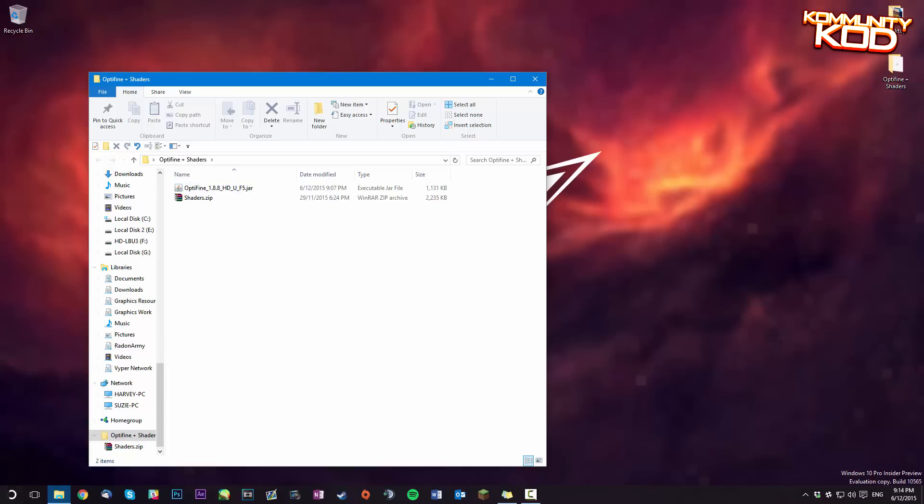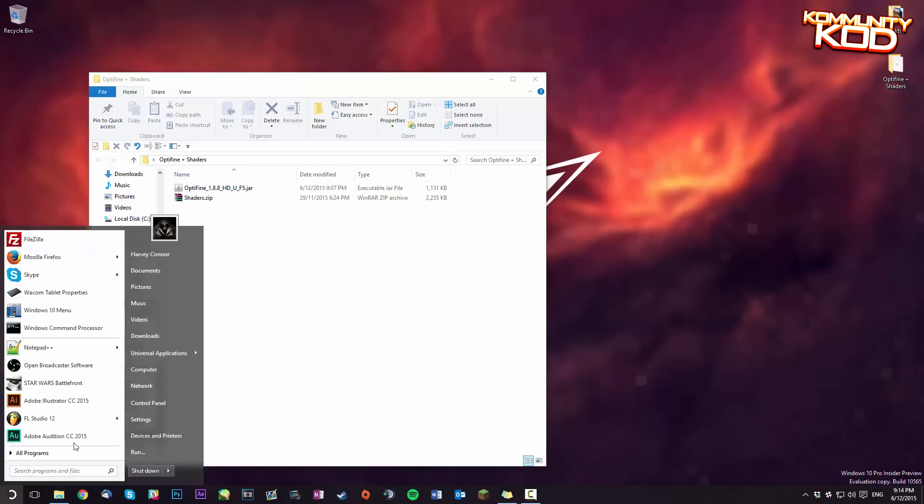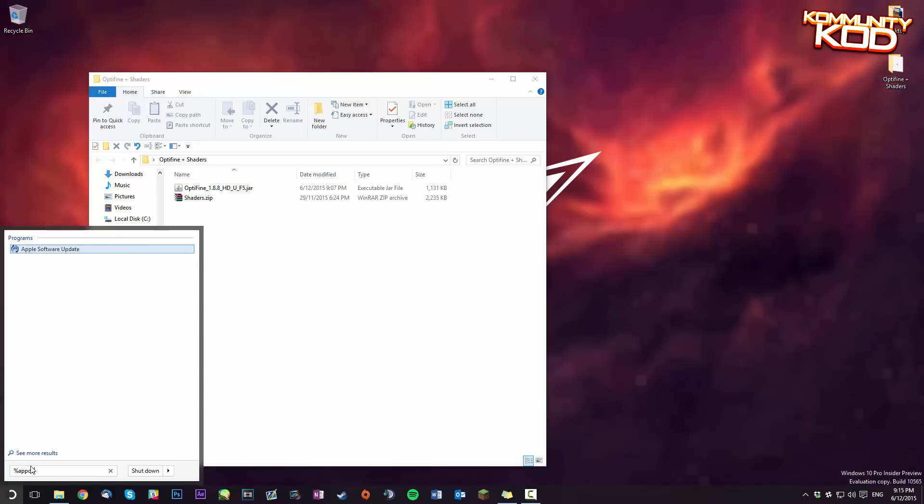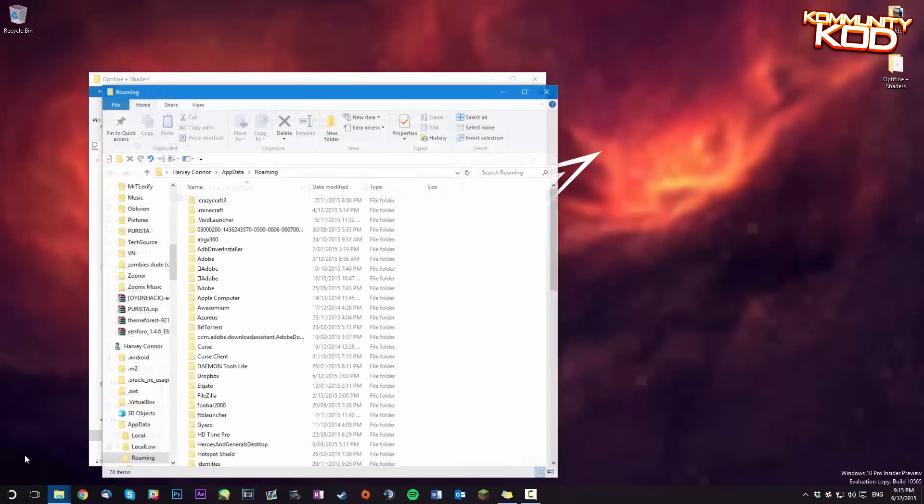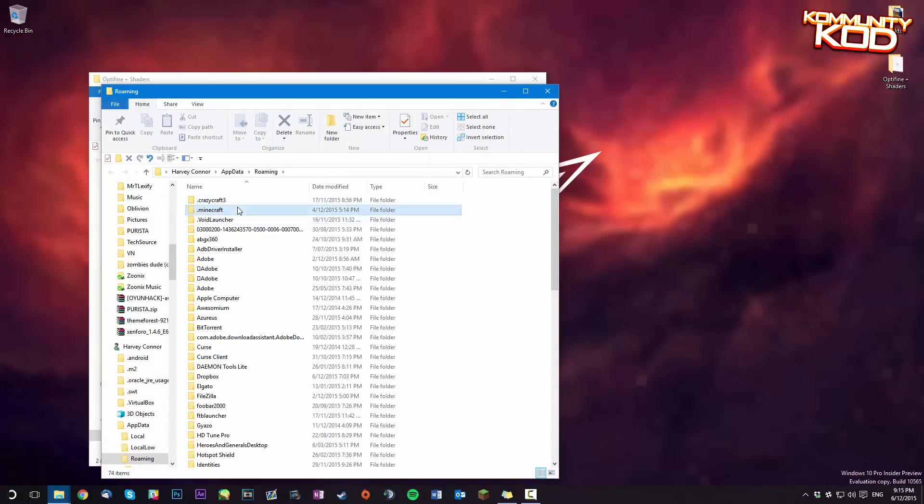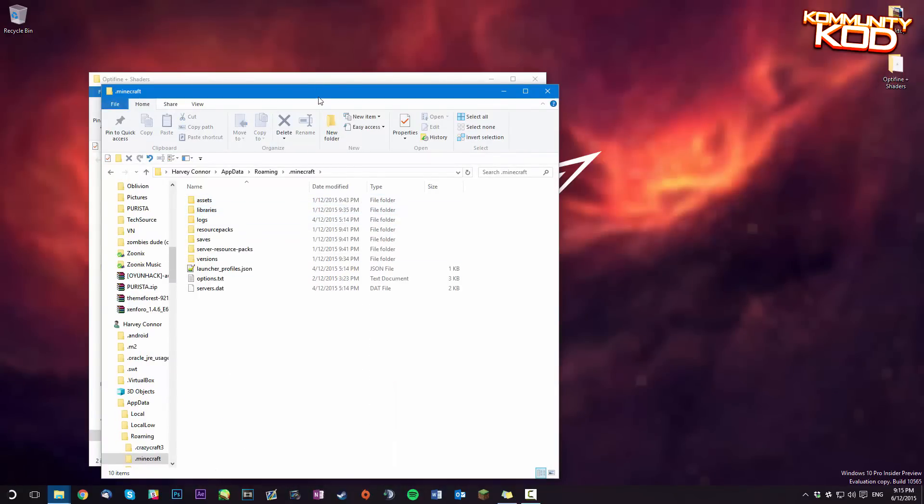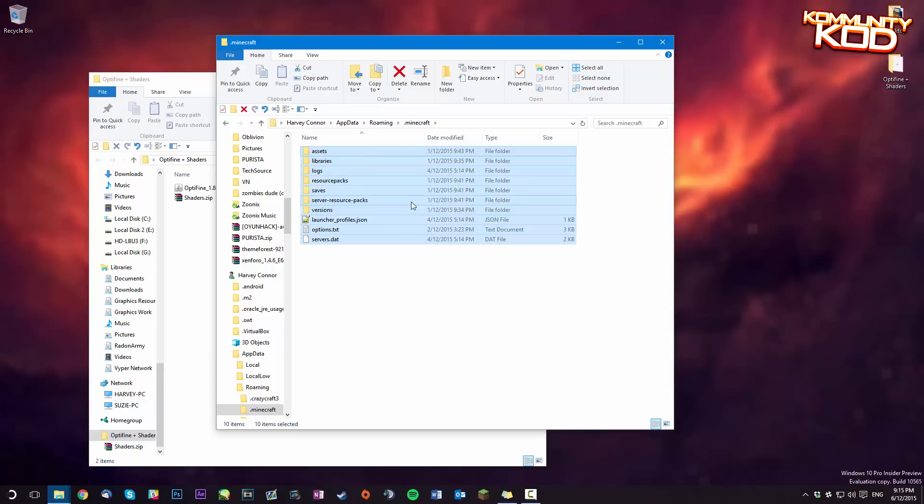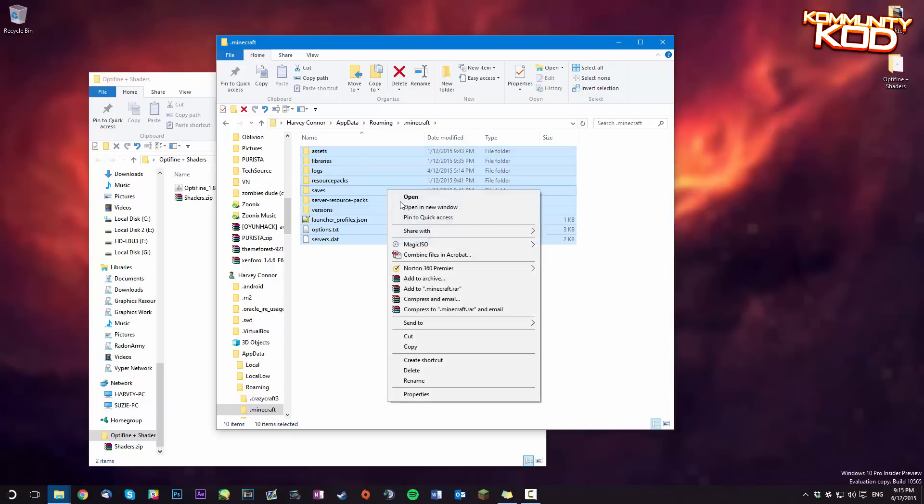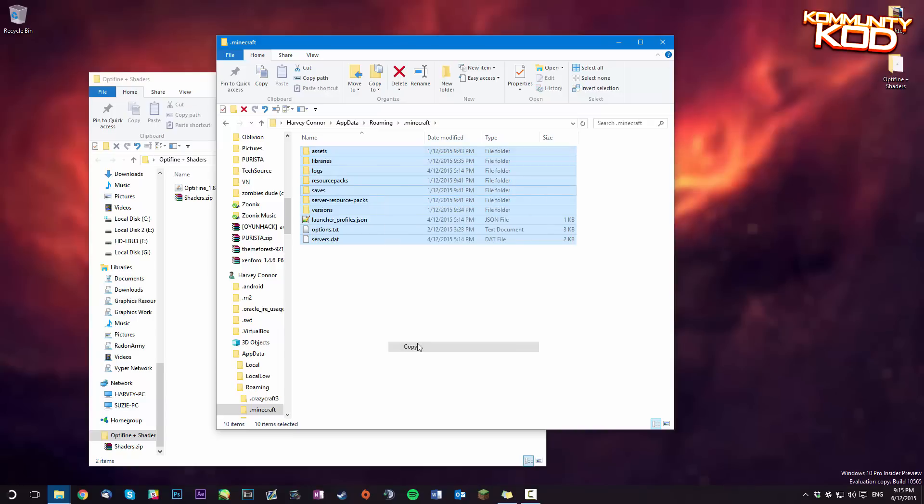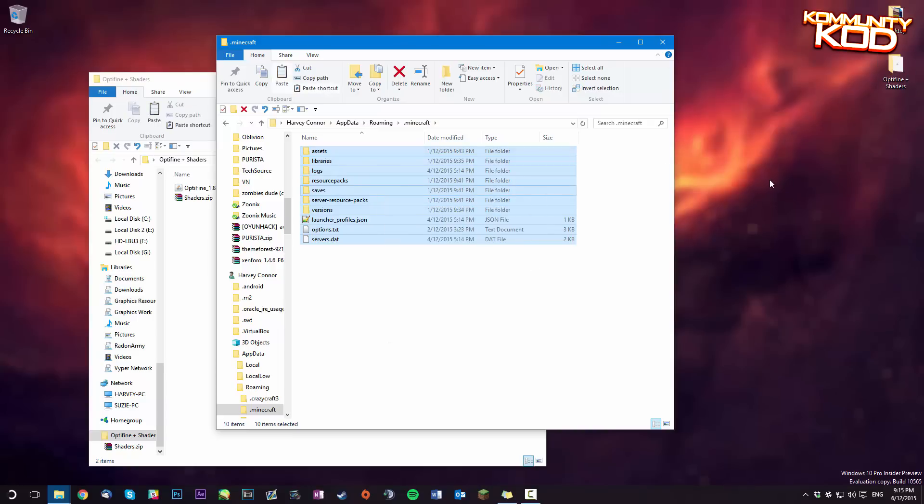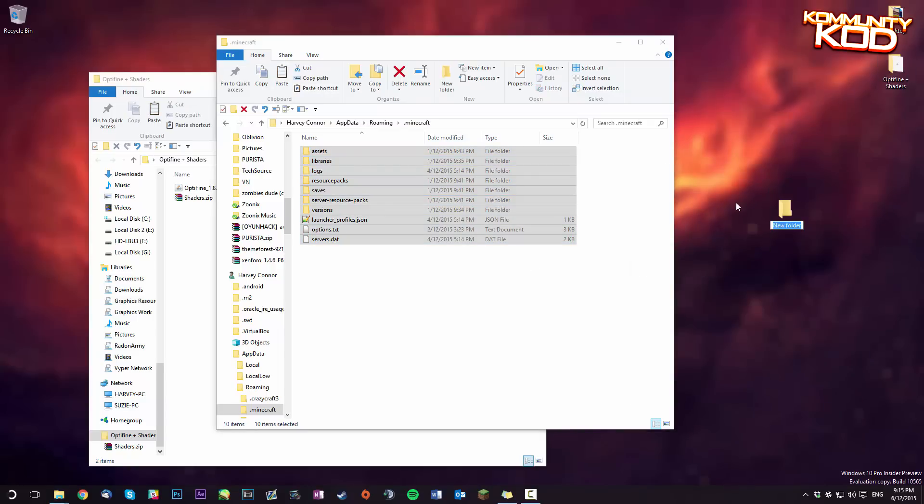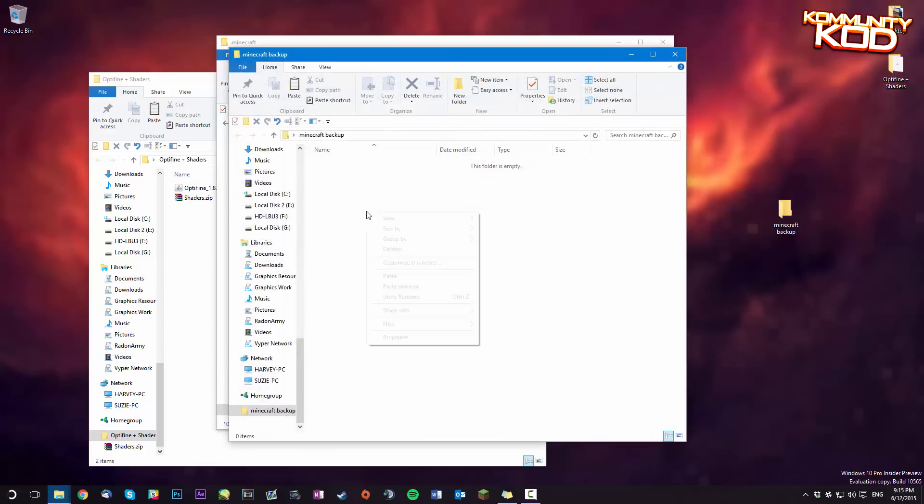So first of all you're going to want to head over to %appdata% in your start menu and you're going to find your .minecraft folder. So in here you've got .minecraft, you want to back everything up so do a copy of that and create a new folder just somewhere safe like my desktop. Minecraft backup and just paste that in there.